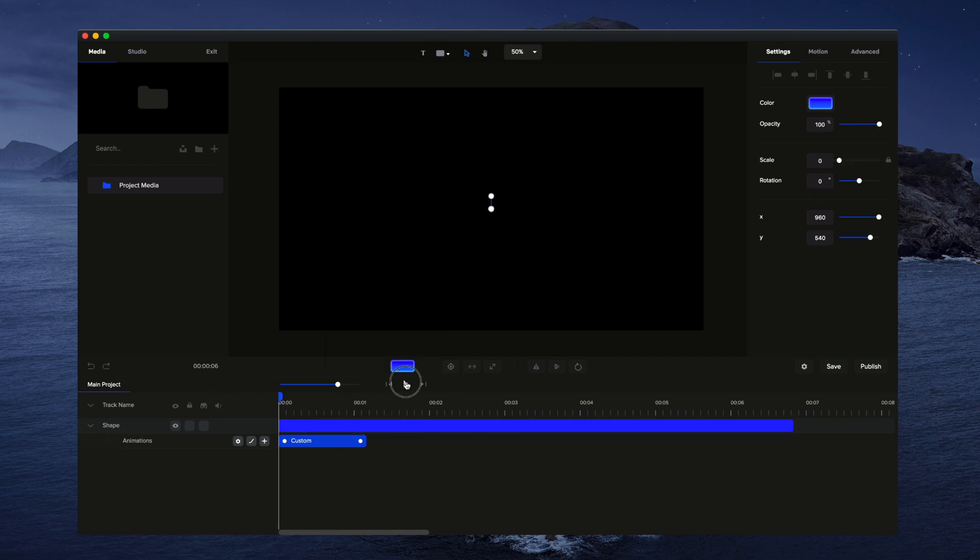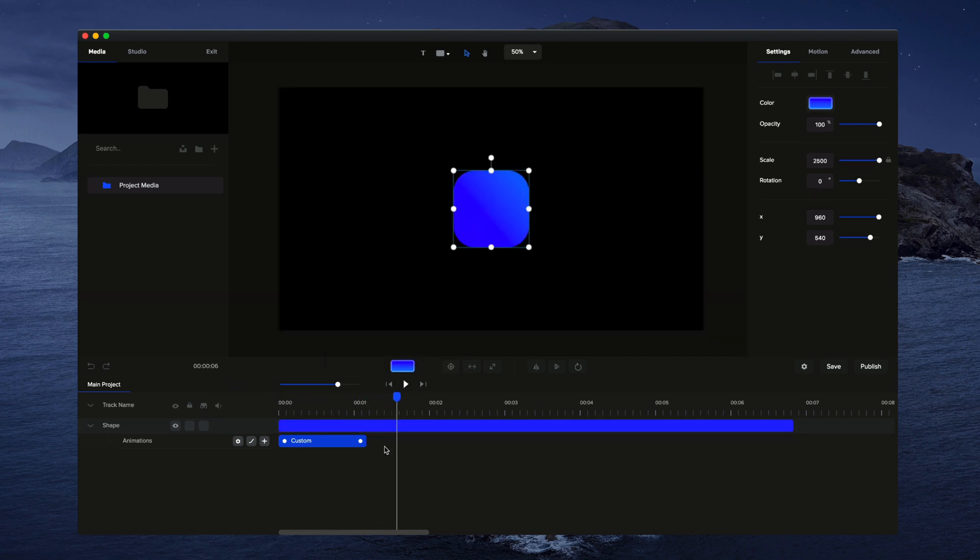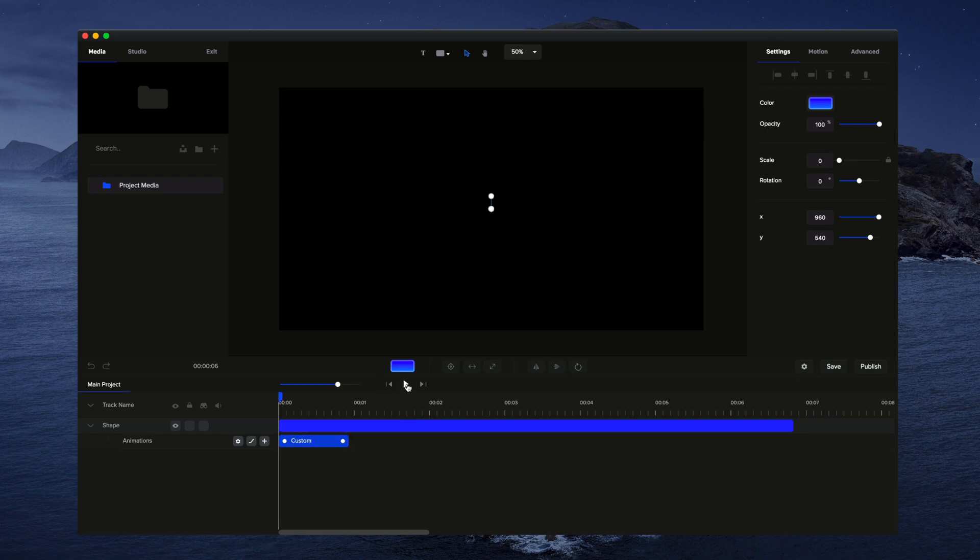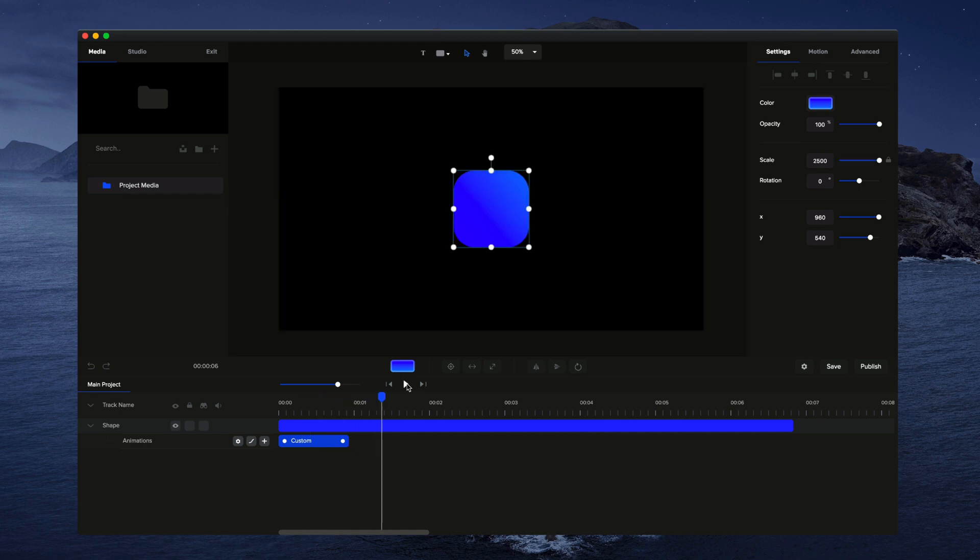And if I just go and play this through, you can see how it kind of comes up, goes past the size, and then comes back down to the size that we set.